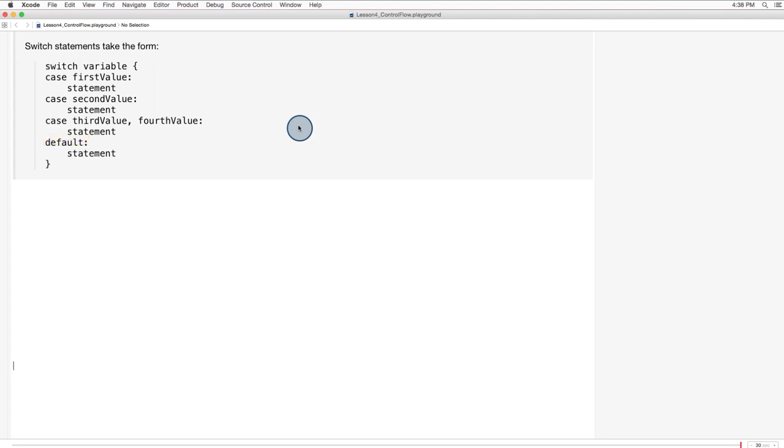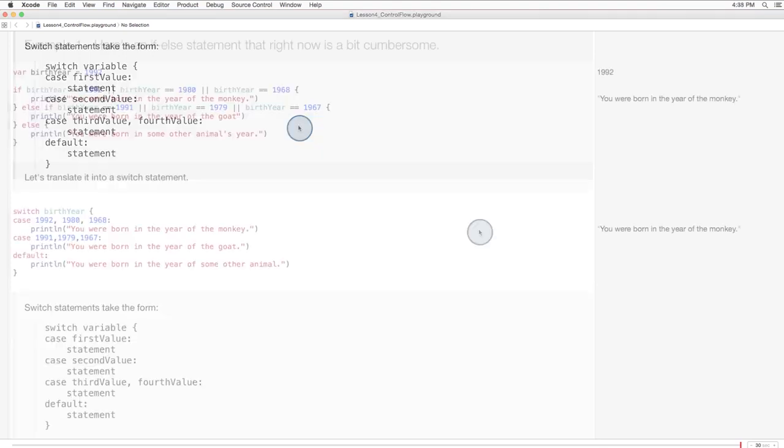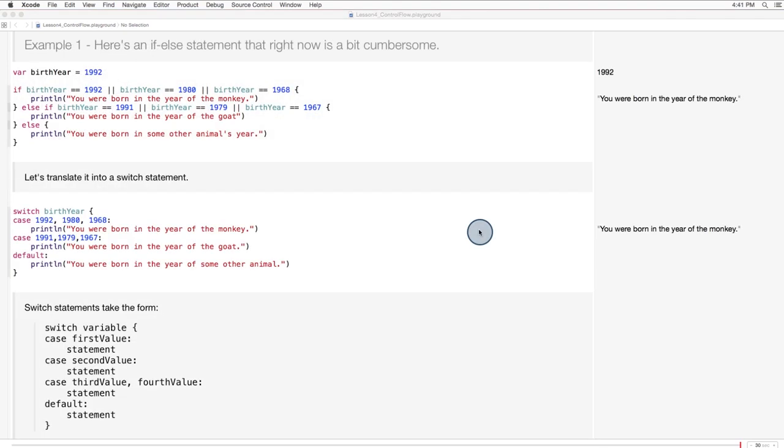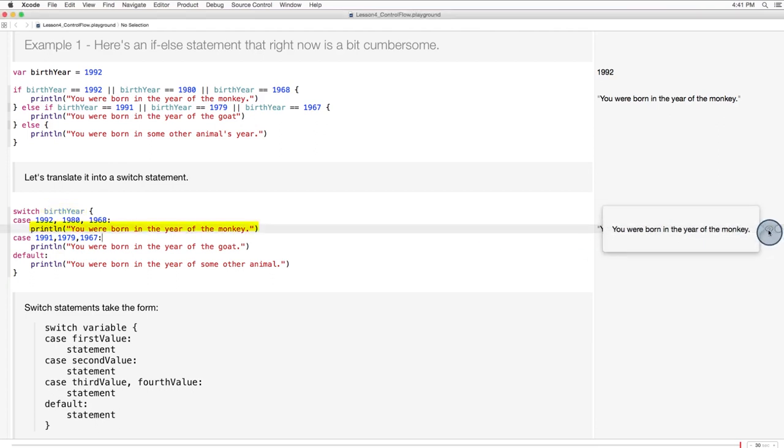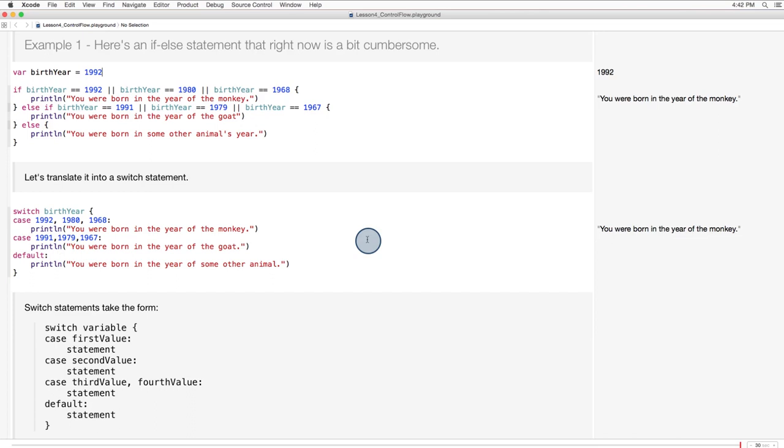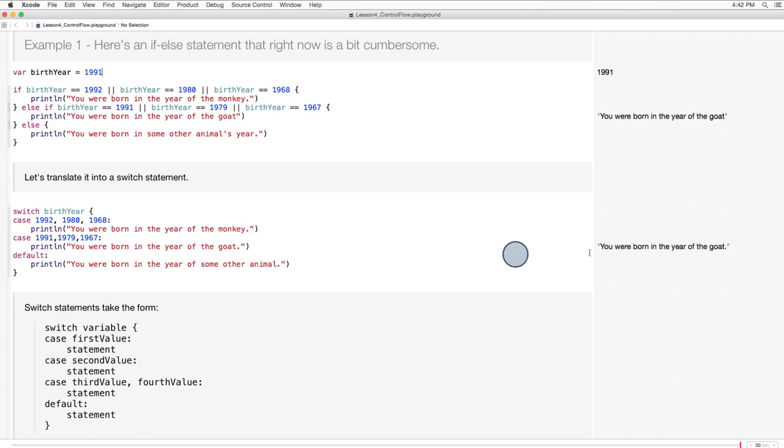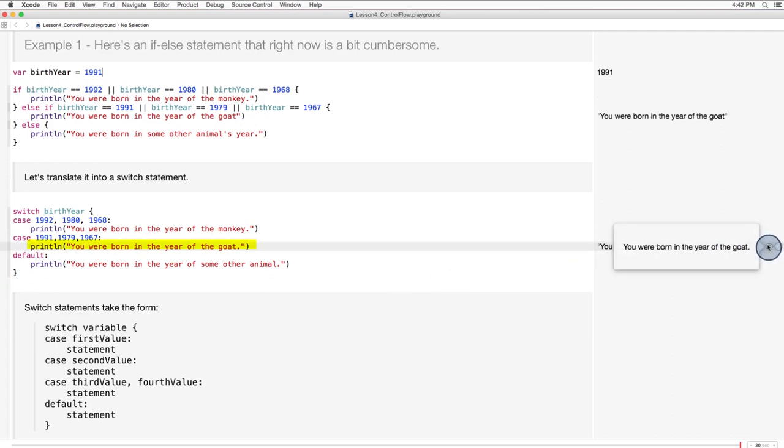Every value must match at least one case. So for our Chinese zodiac example, you can see that the statement switches on the value of the variable birth year. If birth year has a value of 1992, 1980, or 1968, this print statement is executed. You were born in the year of the monkey. If birth year has a value of 1991, 1979, or 1967, the second print statement is executed. So let's change birth year to 1991, and we can see you were born in the year of the goat.